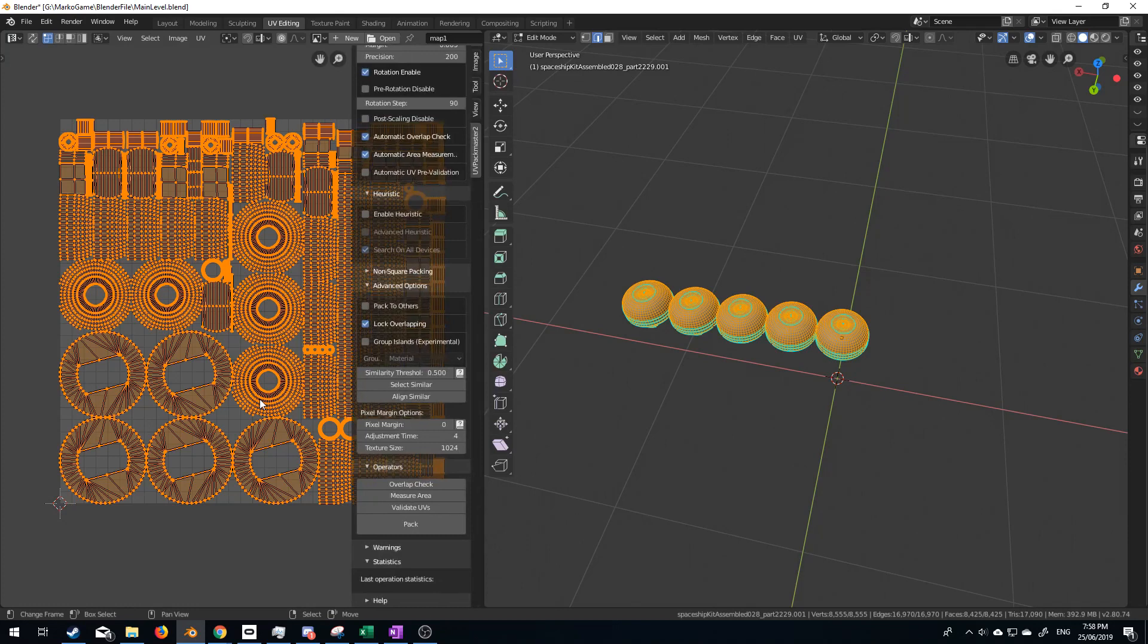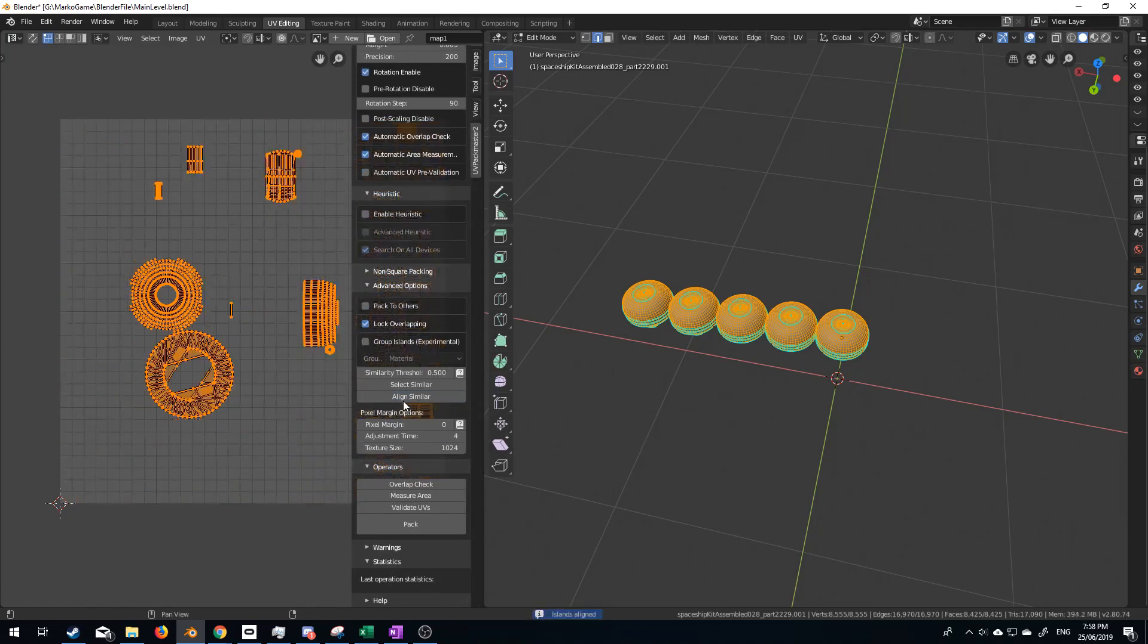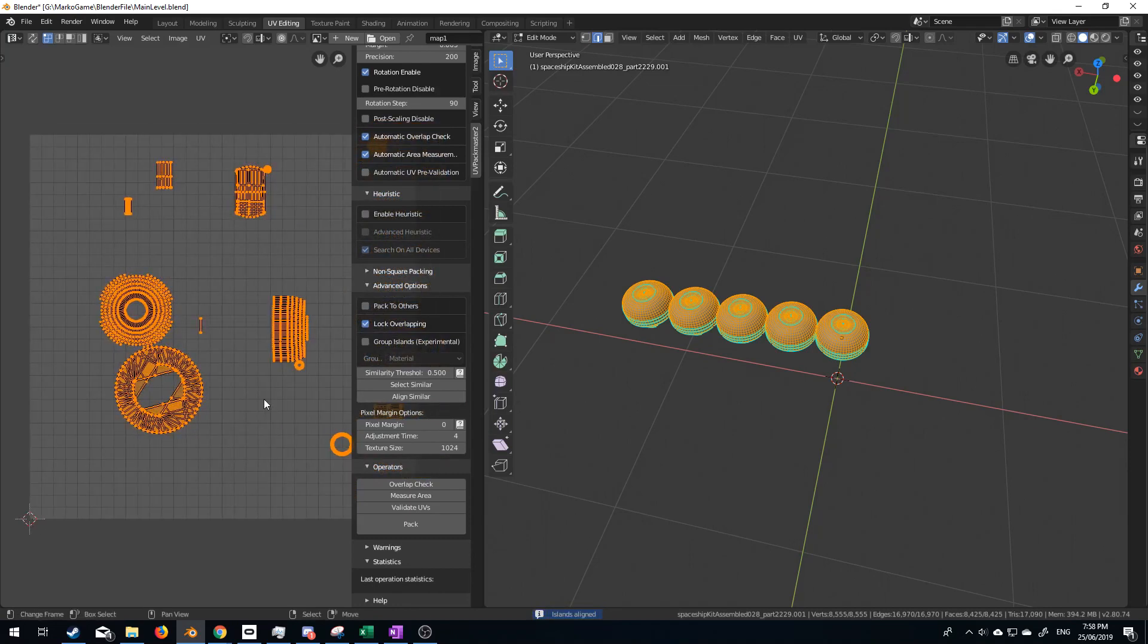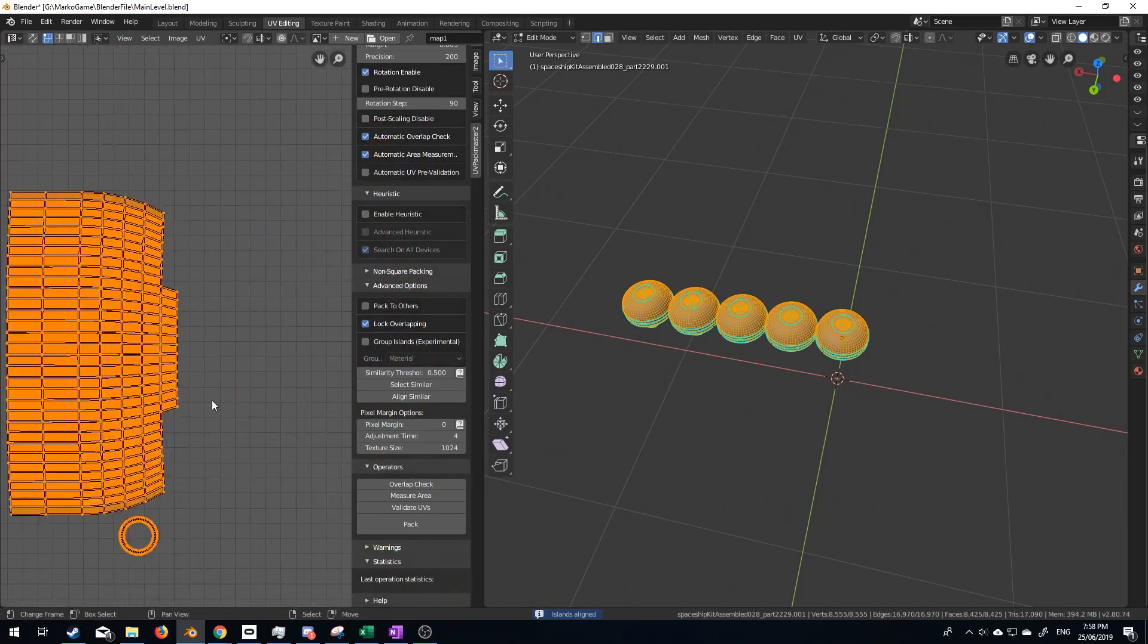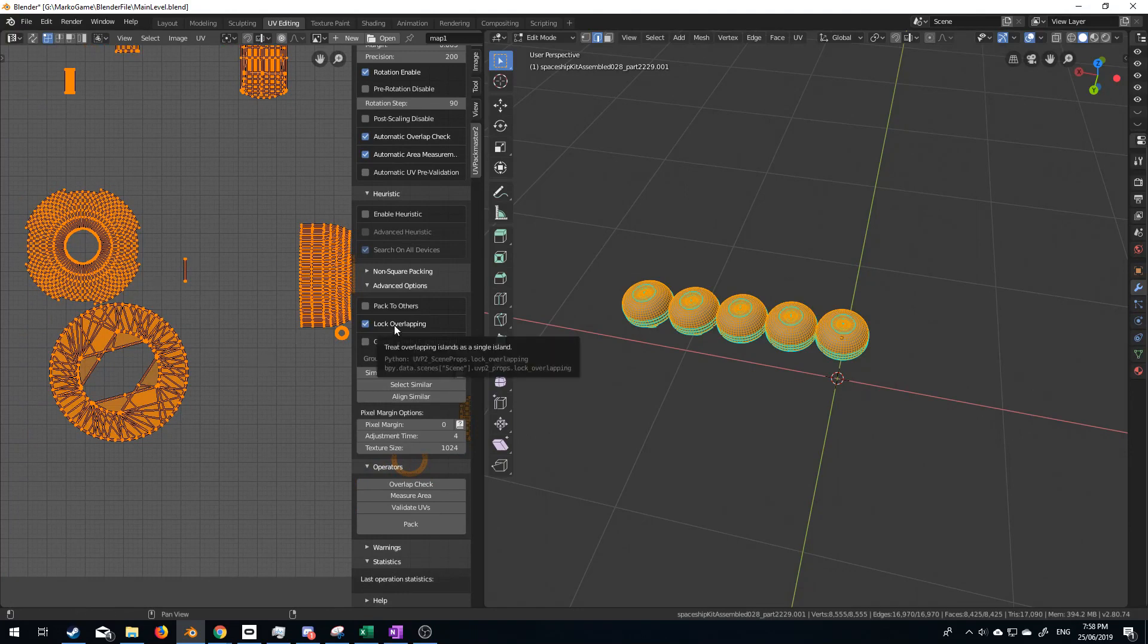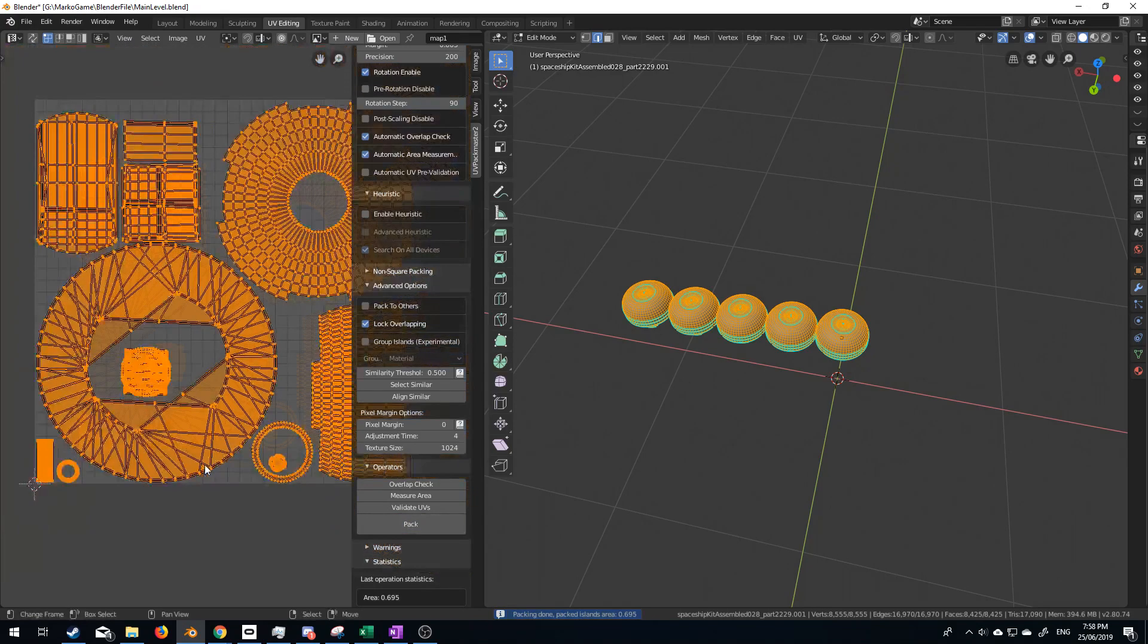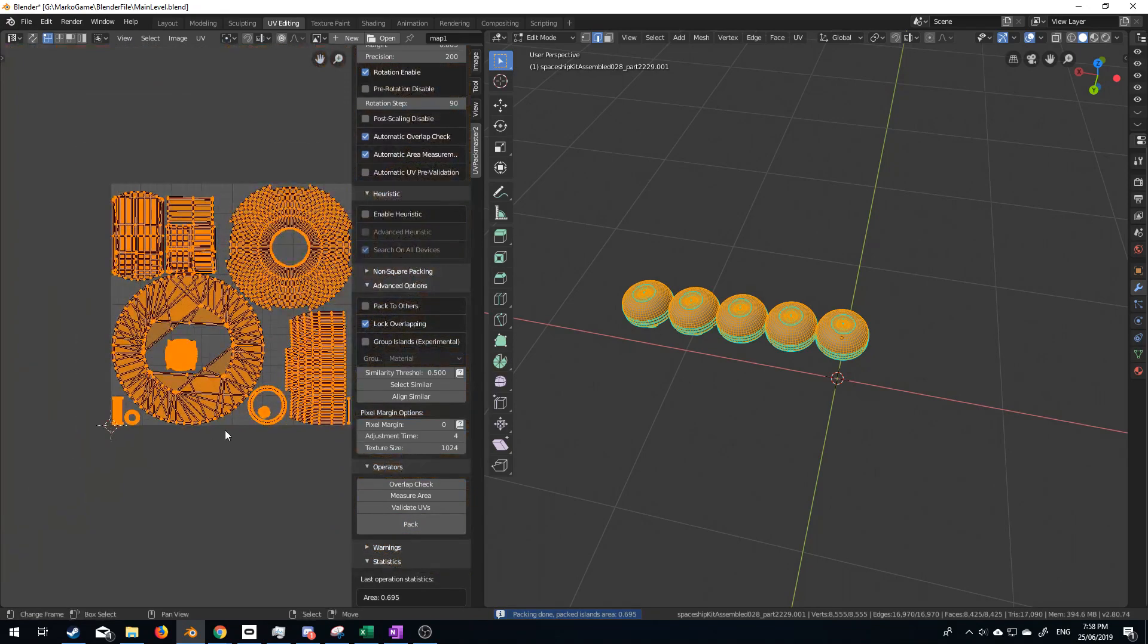I'm going to press N, and from here, I'm going to click Align Similar, and it's literally put everything on top of each other. And from here, I've turned on lock overlapping, and I can click pack, and that's pretty much just packed all the UVs.